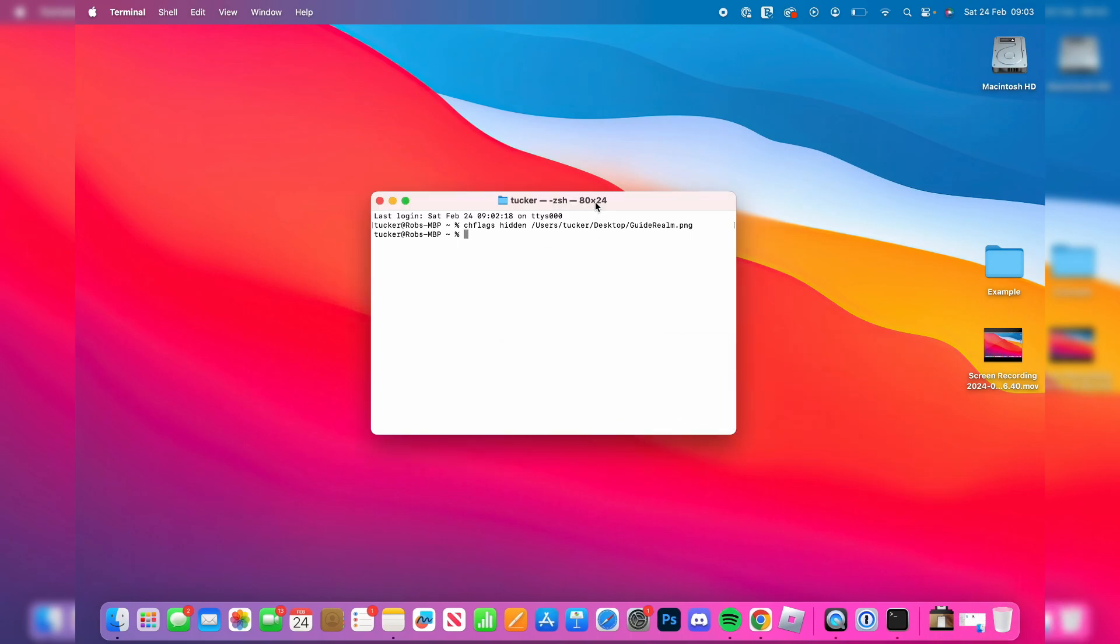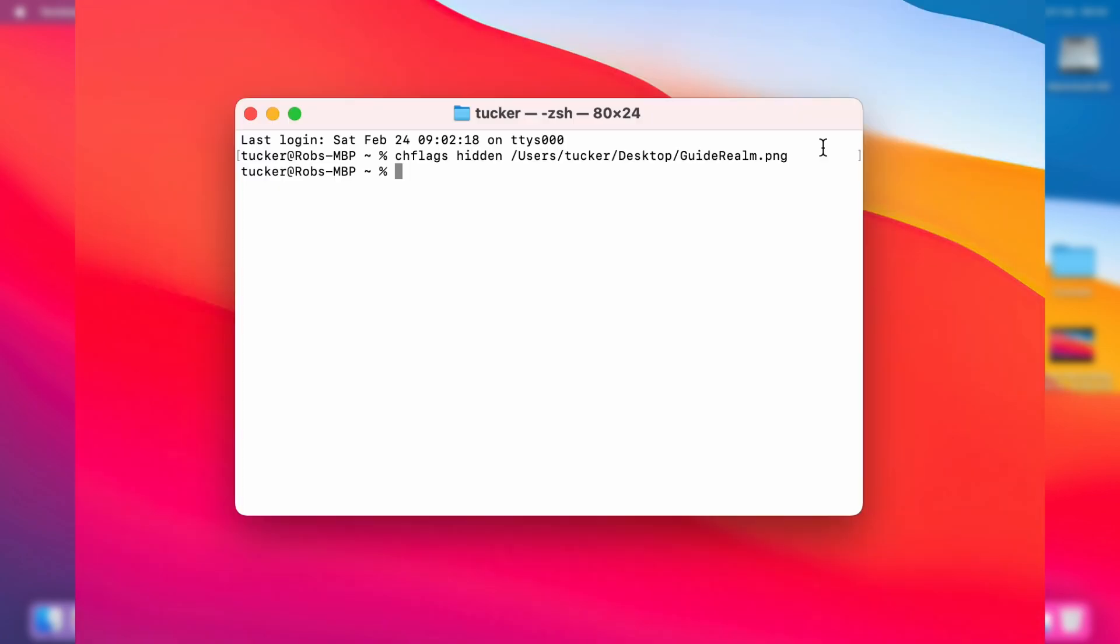Now when it comes to unhiding it, first of all you need to set terminal to the destination. It's called cd. So I'm going to type in cd desktop, as that is where I originally hid it.